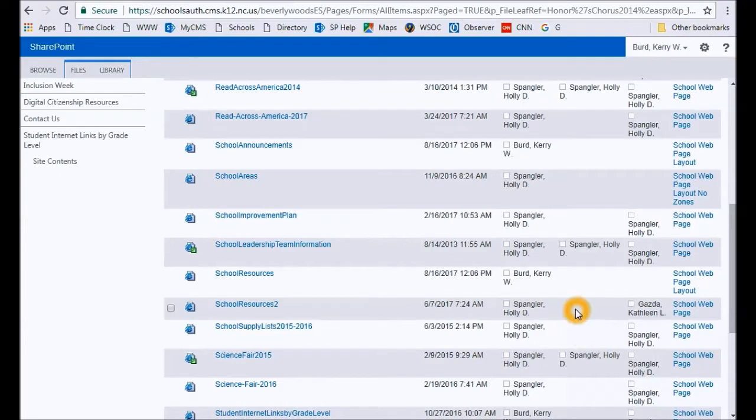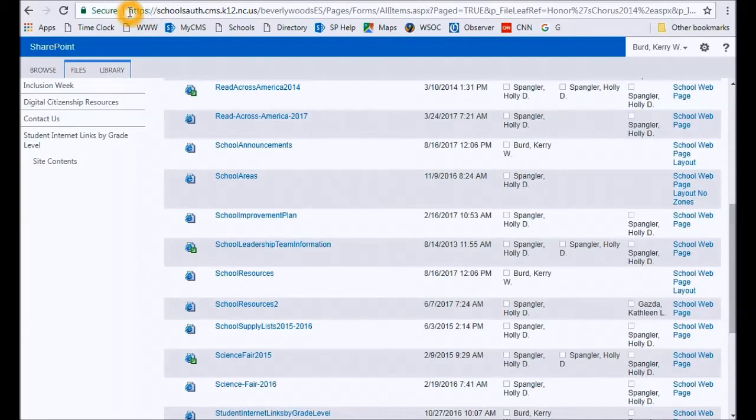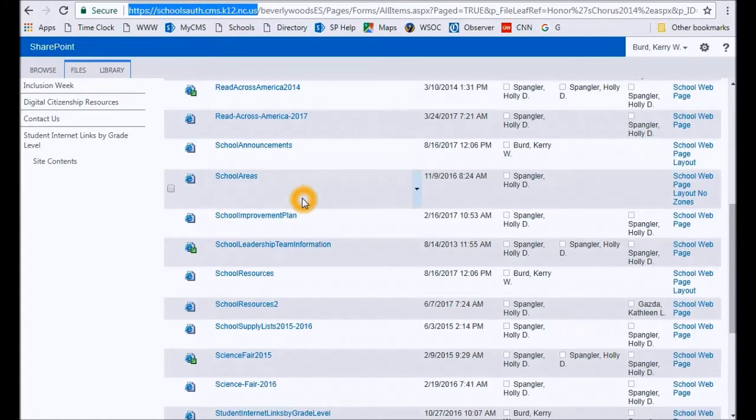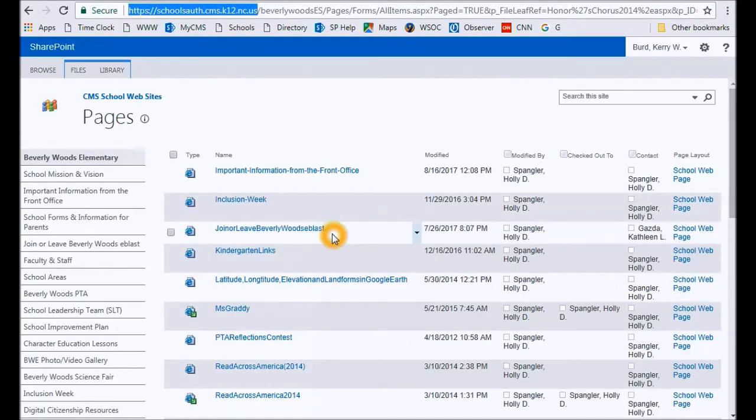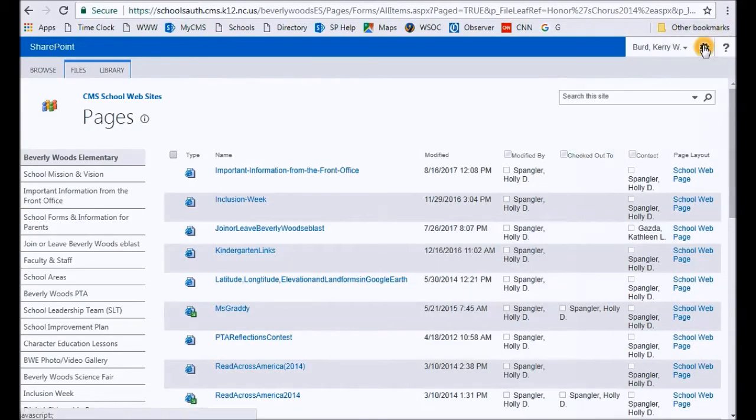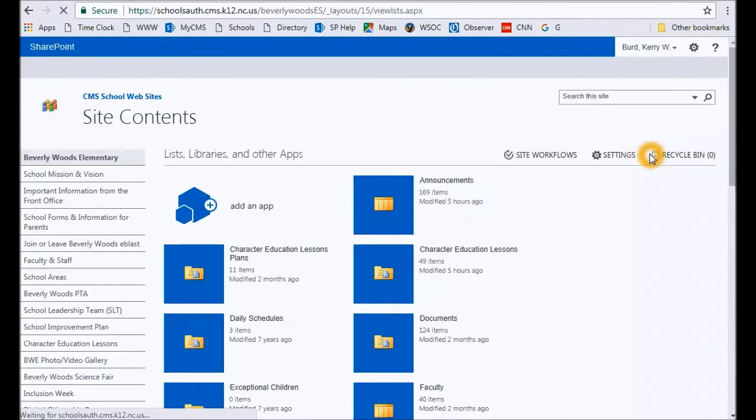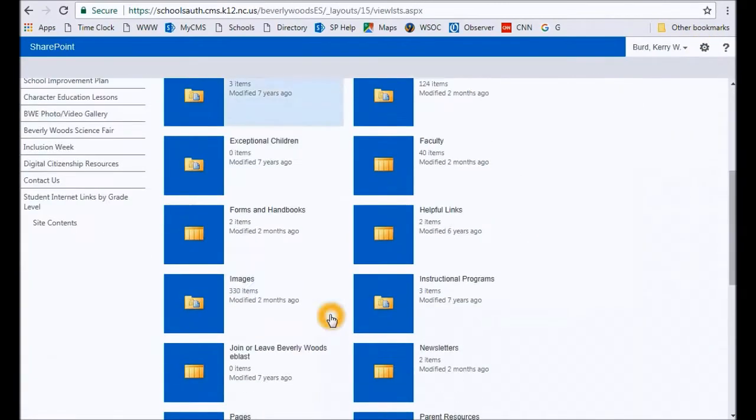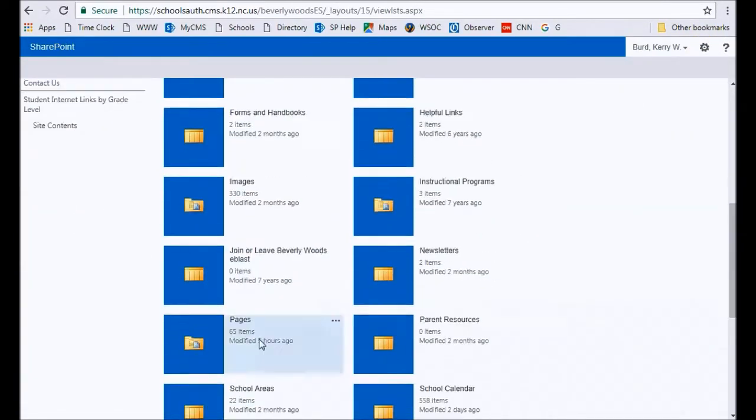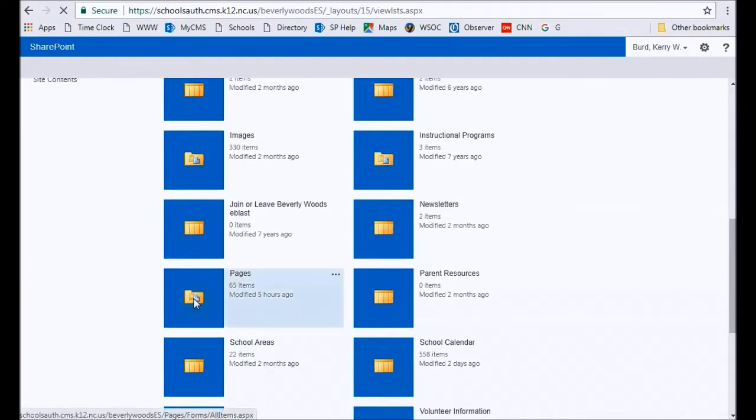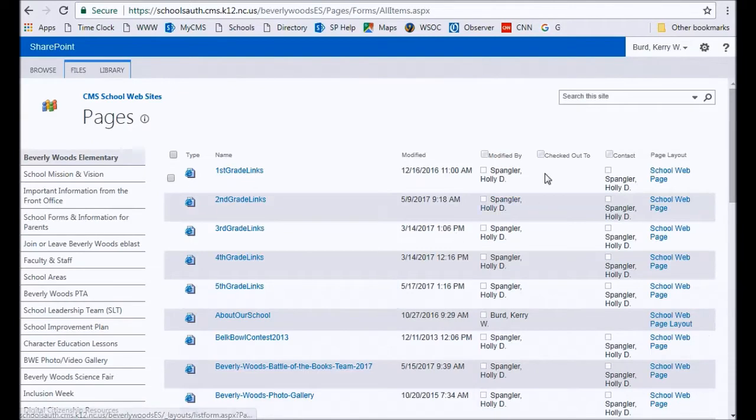So if you can't edit a page for some reason, always make sure in your browser bar that you are at the authoring URL. And if you are and can't edit a page, most likely another individual has that page checked out. So always double-check that column, and once again, that's found under site contents and pages.